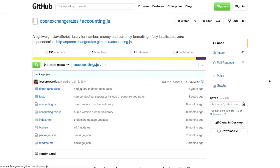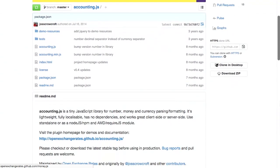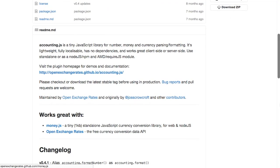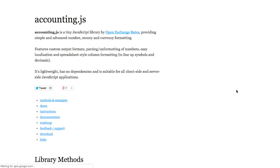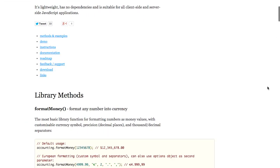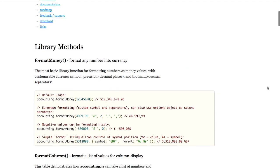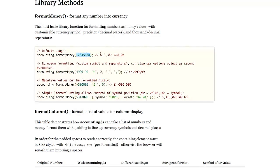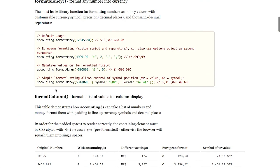Next up, we have a project called Accounting.js. This is a small JavaScript library with no dependencies that lets you format numbers, money, and currency. This supports full localization and has zero dependencies. So, let's go ahead and check out the demo right here. Now, the nice thing about this library is that you can give it this format money method, and then you can also pass it the symbol, the different separators, and customize all that. So, you give it any number, and boom, you get currency formatting right out of the box.